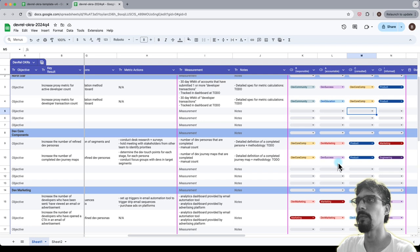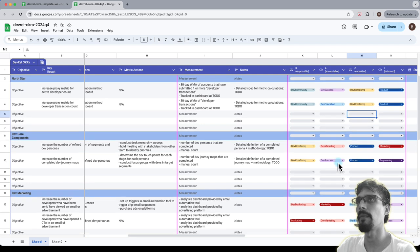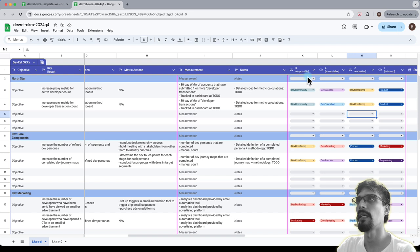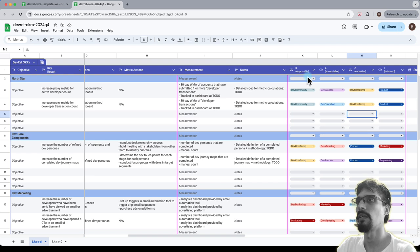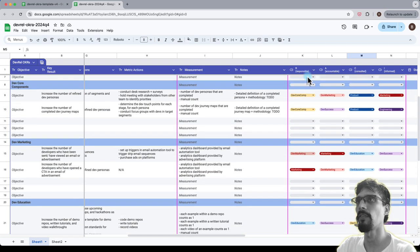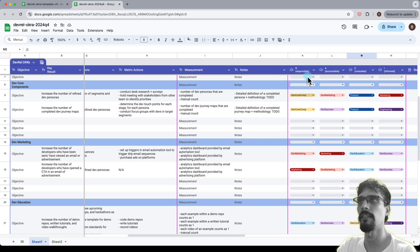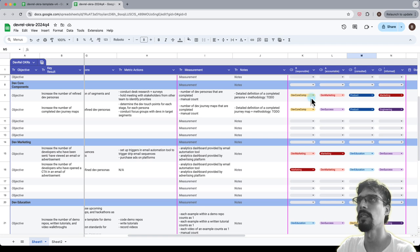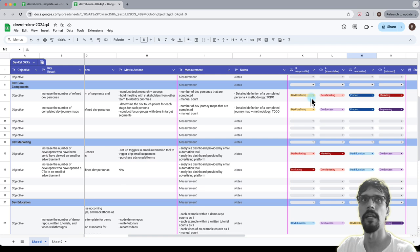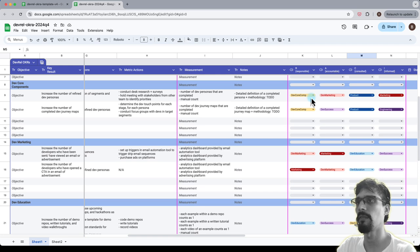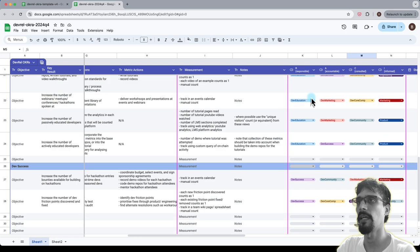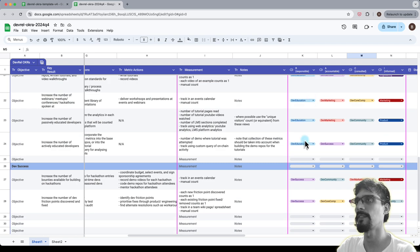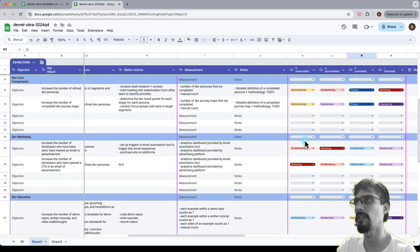Another thing that I would like to point out here is that my methodology typically is select the responsible as just one particular team. By default and their areas kind of make sense. So like core components is done by core components and marketing, responsible by marketing, education by education, DevSuccess by DevSuccess, all DevRel sub-practice areas.